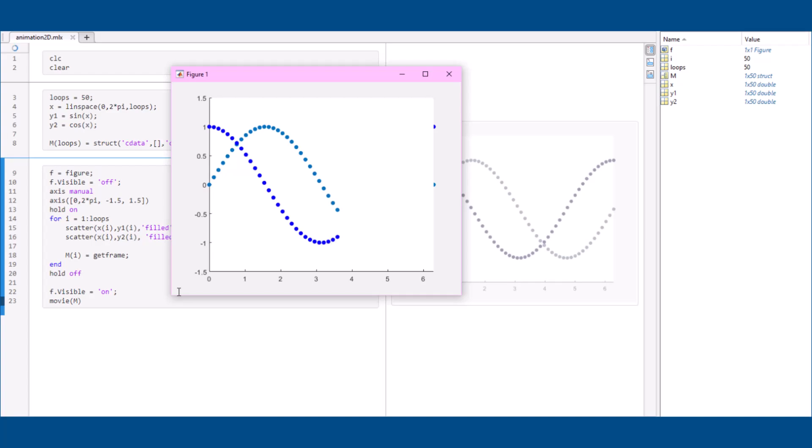Simple, right? Now that we have a better understanding of how to use the two functions, get frame and movie, we can animate more interesting plots such as 3D plots.